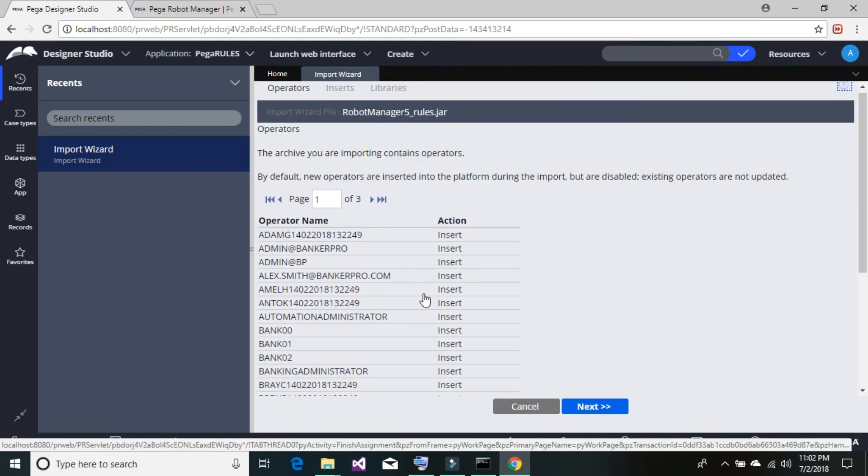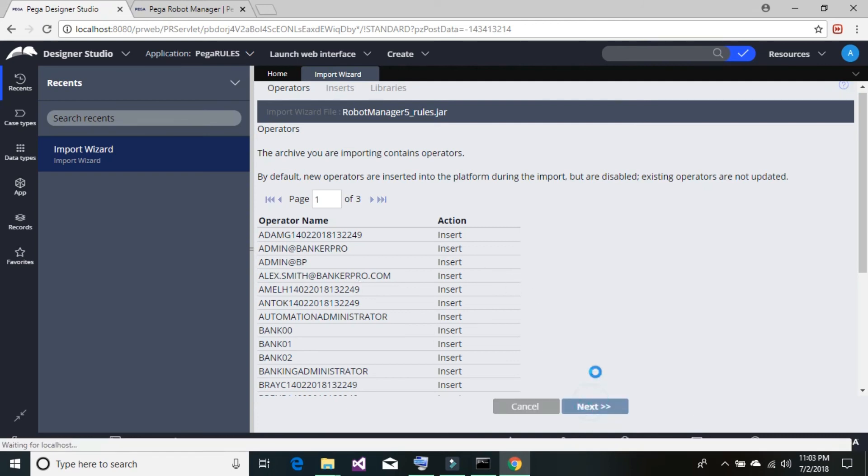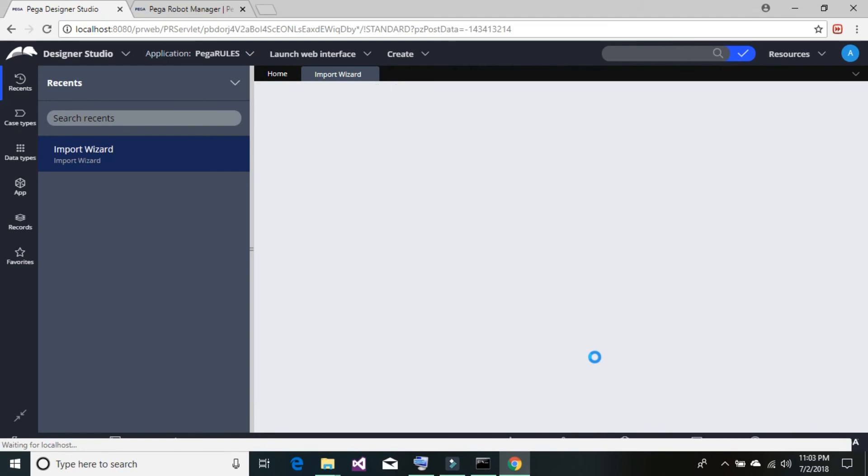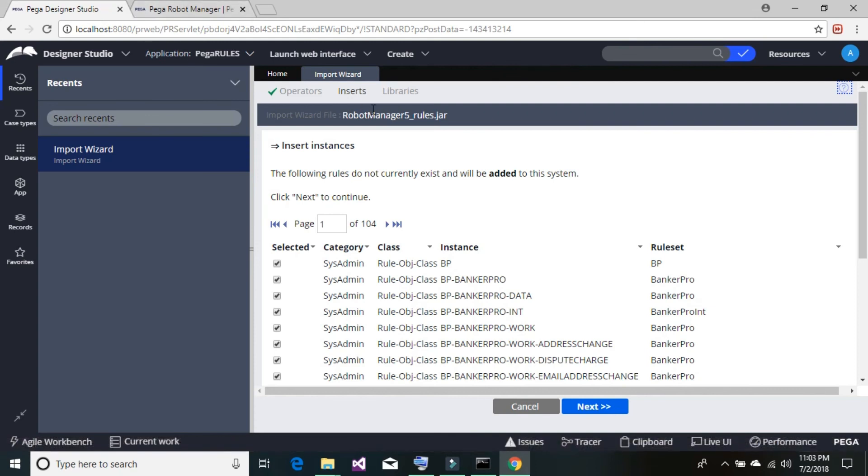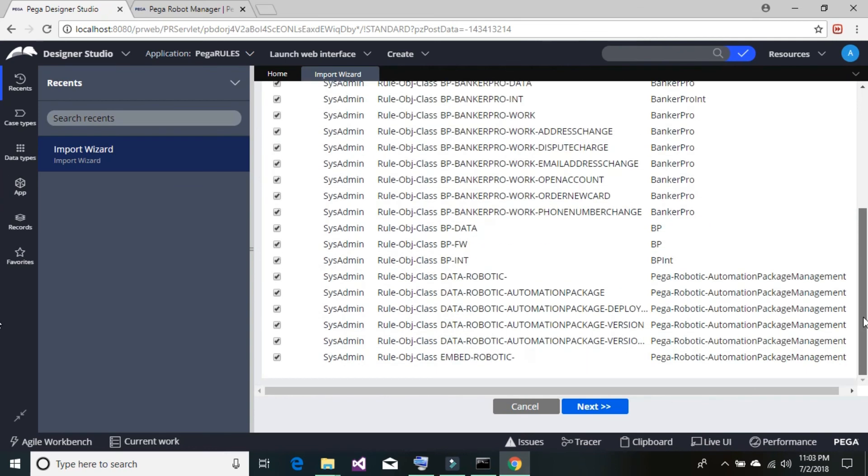There are certain default operator IDs already existing with the robot manager. Basically, operator ID is the kind of user ID that we use on the Pega platform. Operator literally means the user credentials that we're going to use to log in to the Pega platform application or the robot manager. Now click on next.